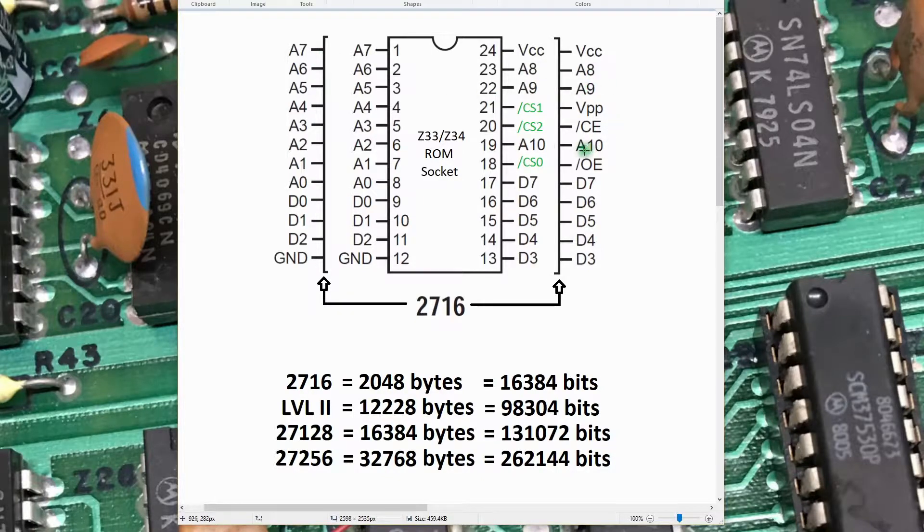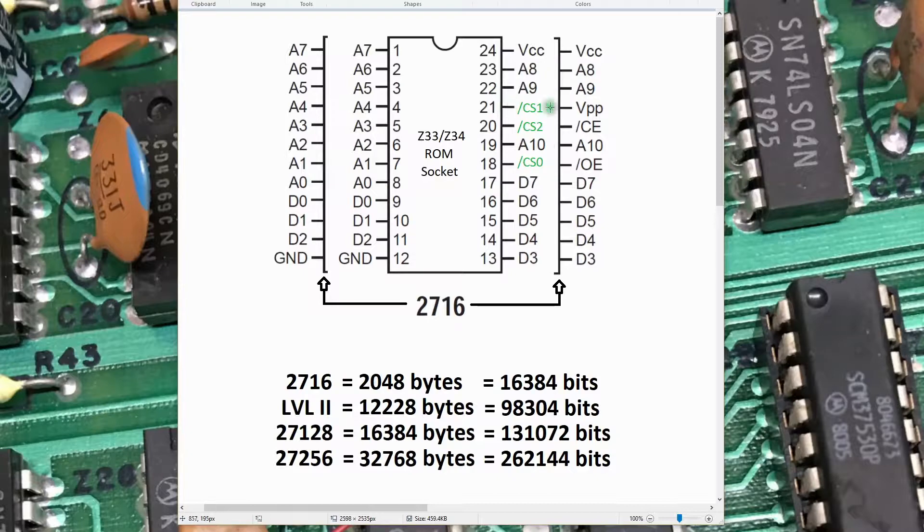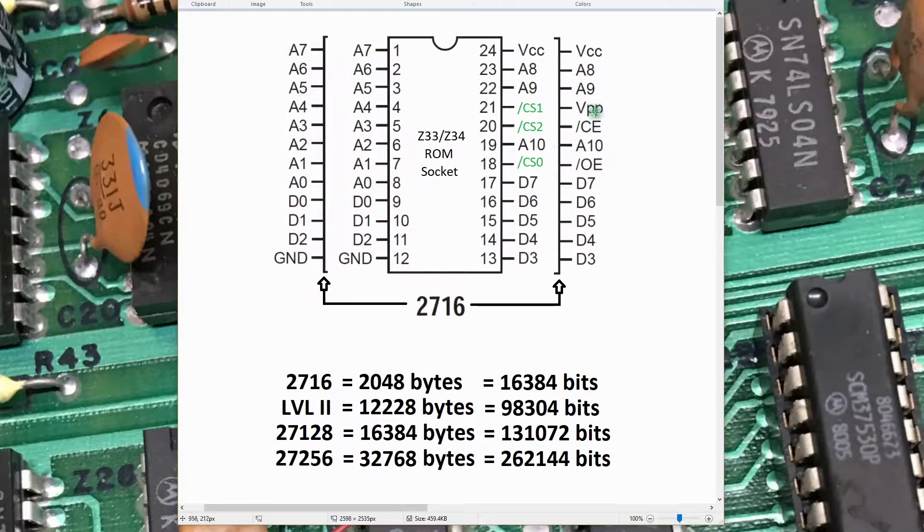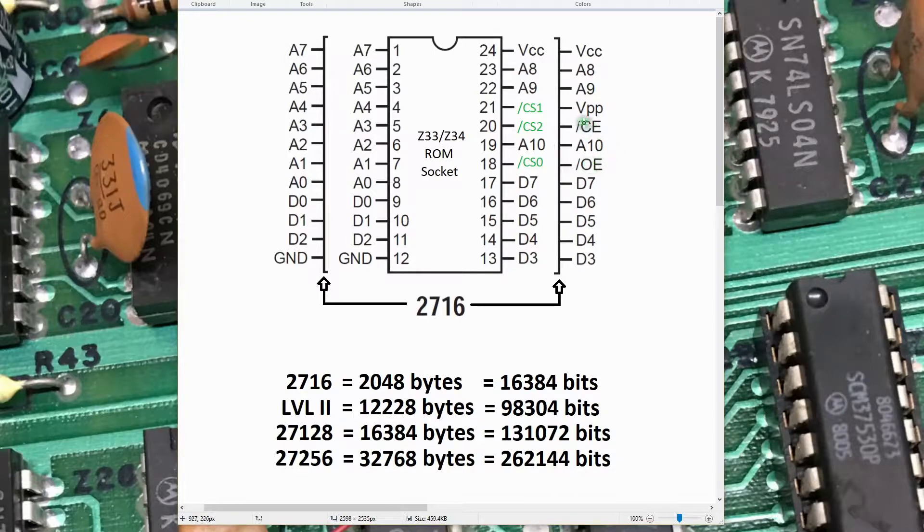A8, A9, and A10 are always on this set of pins. These other pins here tend to vary. VPP can be used for other things. The chip enable and output enable are consistently on these two pins here as well.